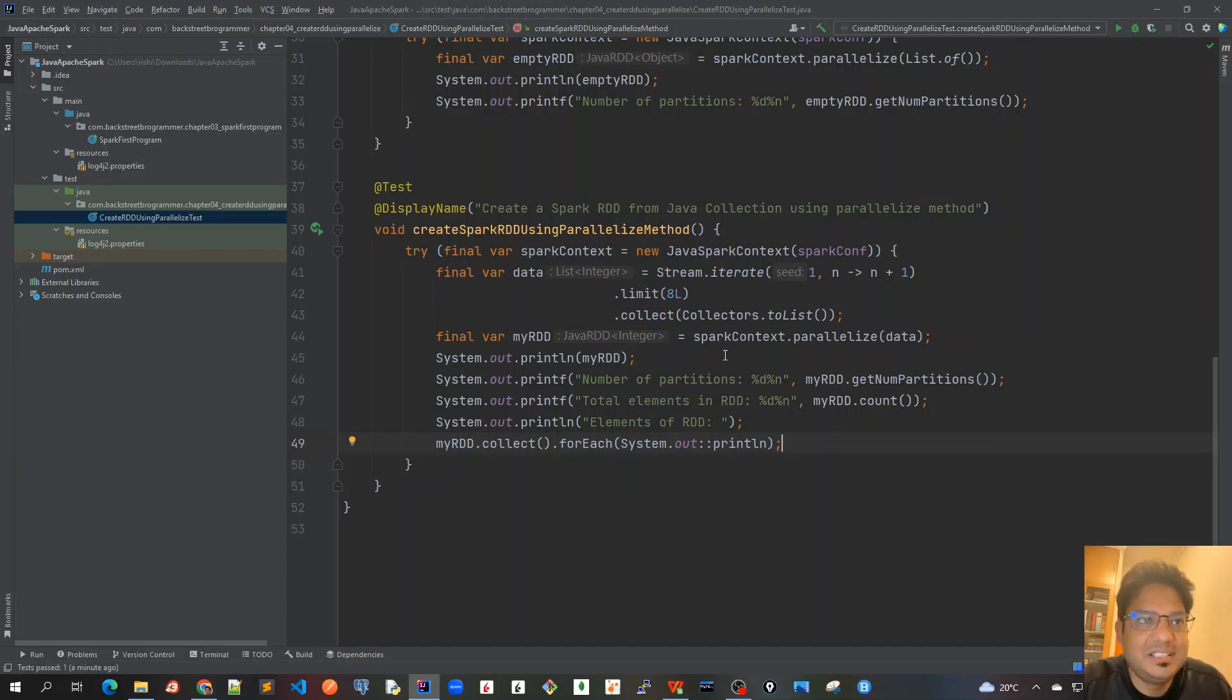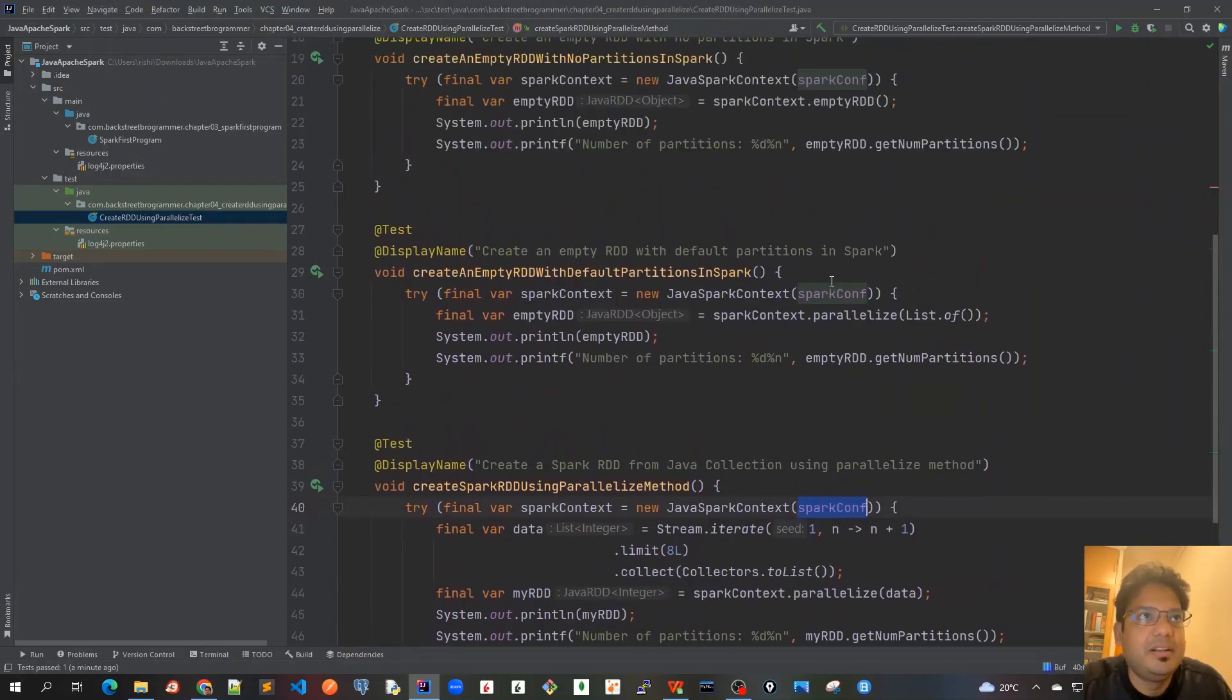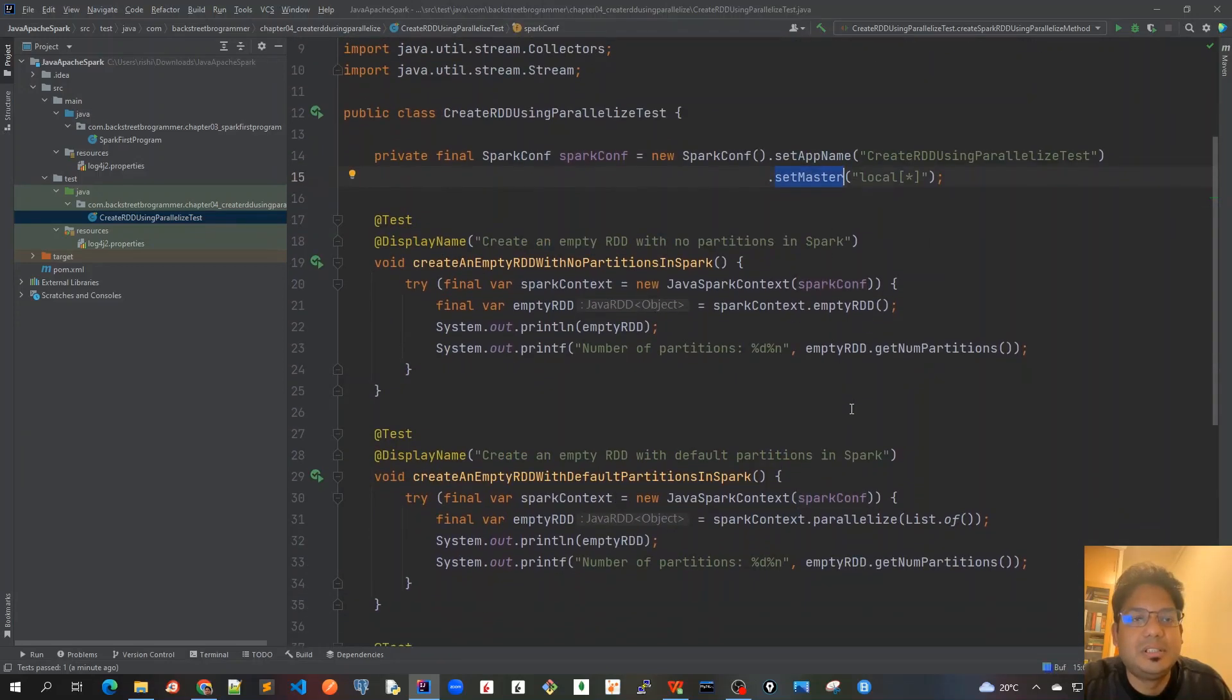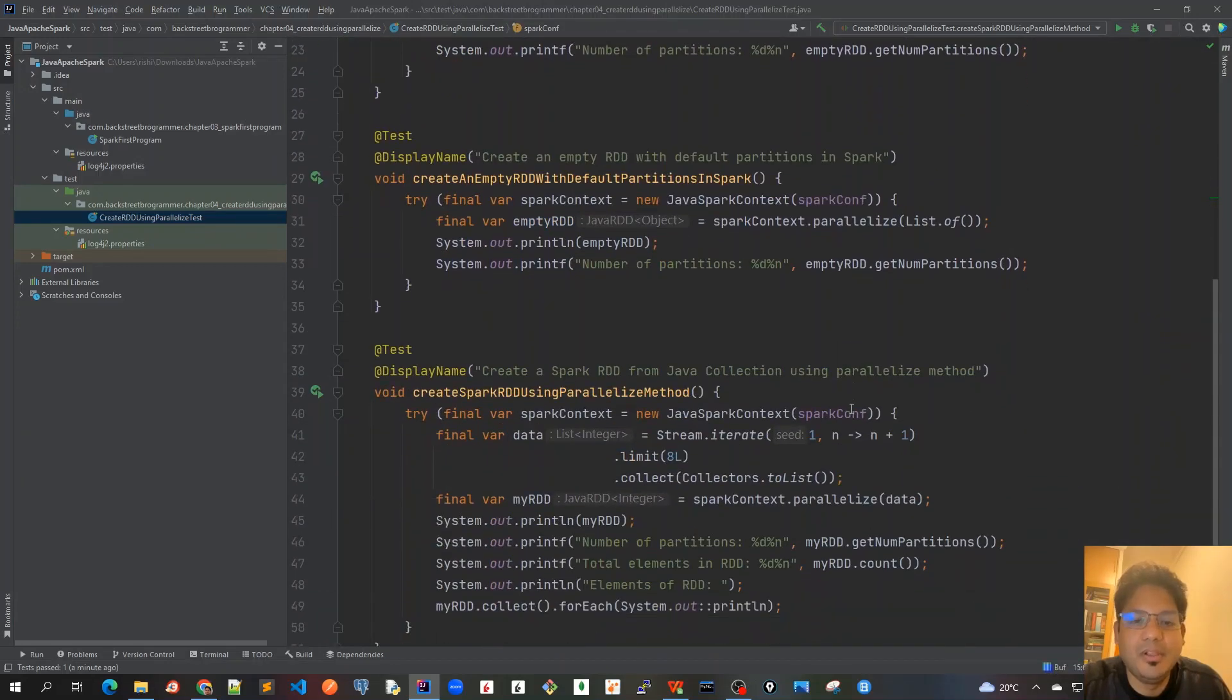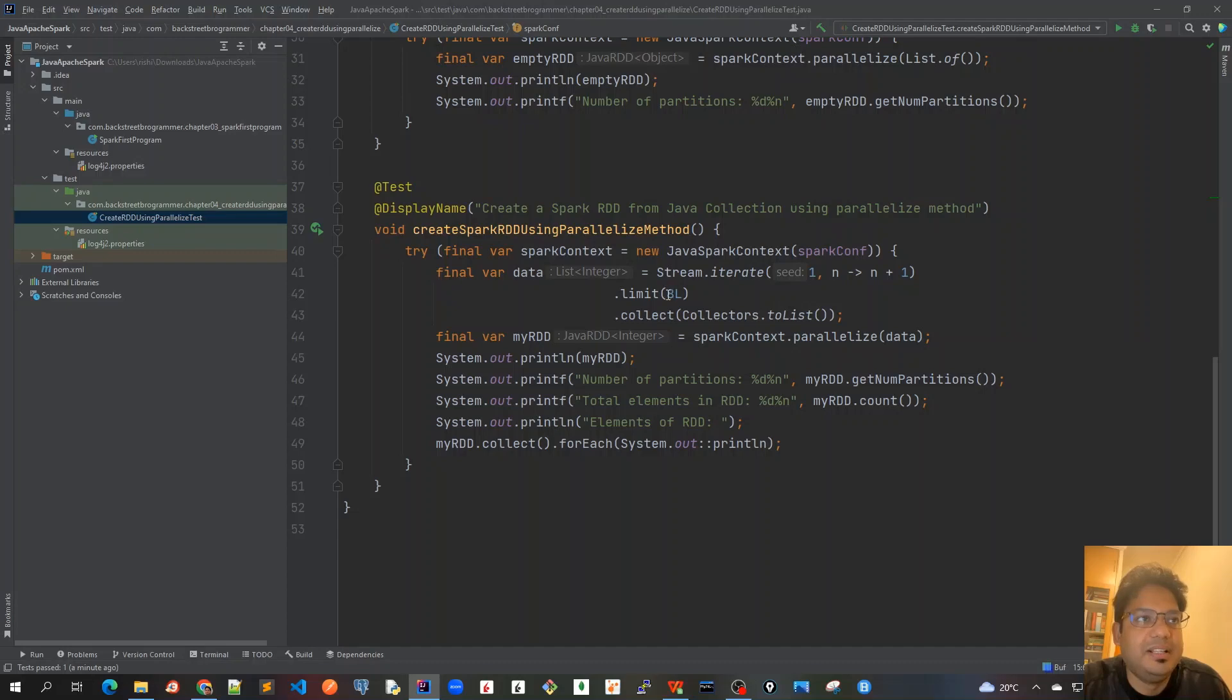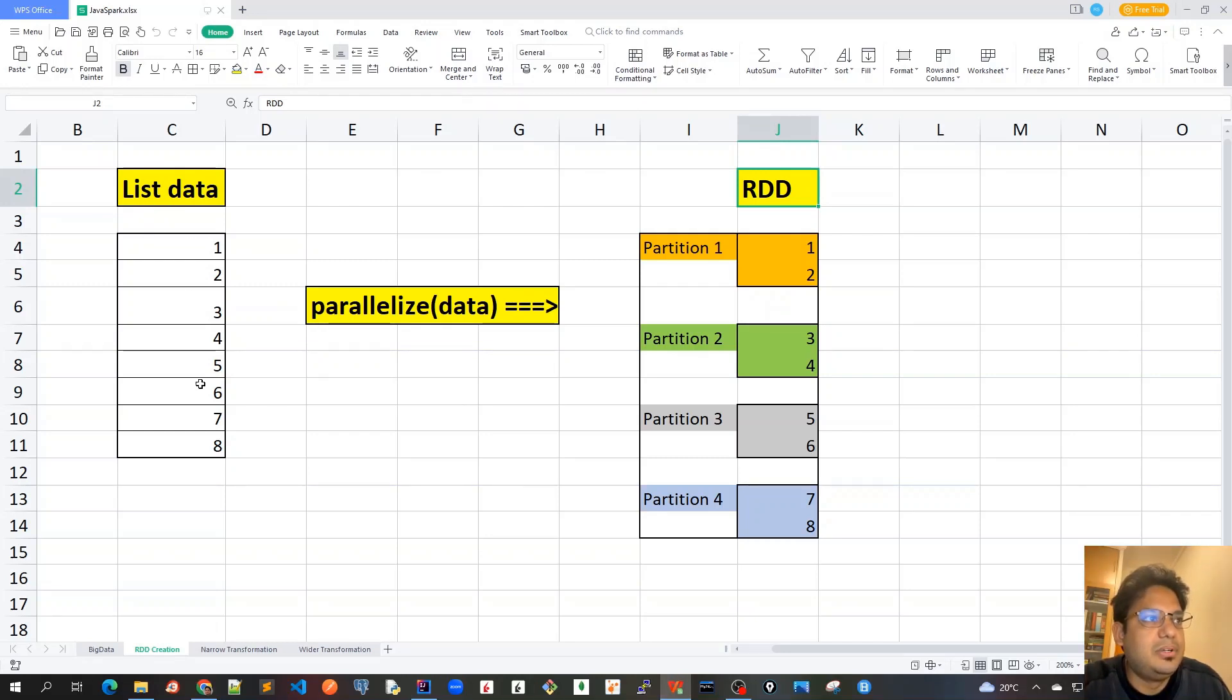Before running this, let's revise what we've done. We created a Spark context with the Spark conf that we created at the top with setAppName and setMaster as local star, which means we will have four partitions for RDD by default. Then we created a list of eight integers, one to eight.